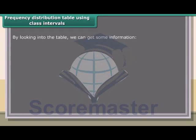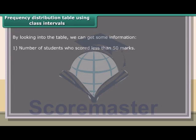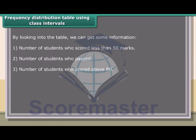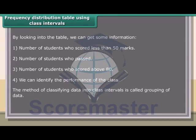By looking at the table, we can get some information: the number of students who scored less than 50 marks; the number of students who passed; the number of students who scored above 80; and we can identify the performance of the class. The method of classifying data into class intervals is called grouping of data.